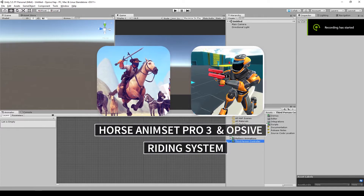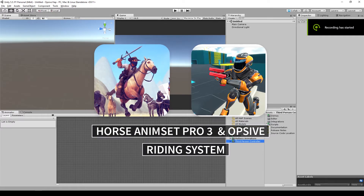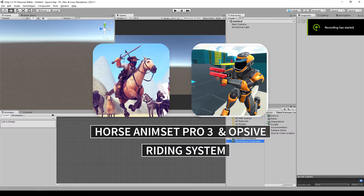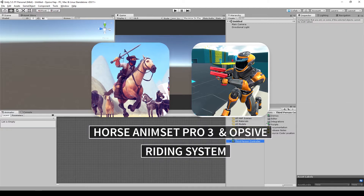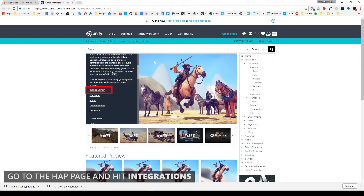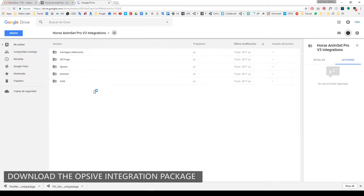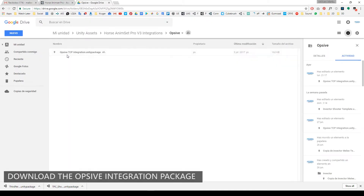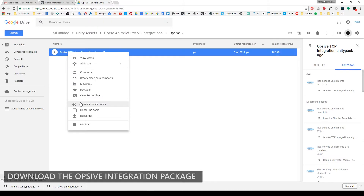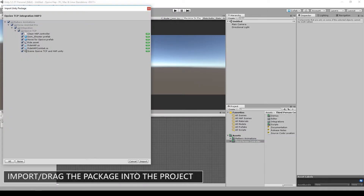Welcome back guys. Let's integrate OPSEE third-person controller with HORSE & INSET PRO. First, import the assets into the project. Then go to the HORSE & INSET PRO page and hit the integration link. Download the integration package for OPSEE third-person controller and drag it into the project.